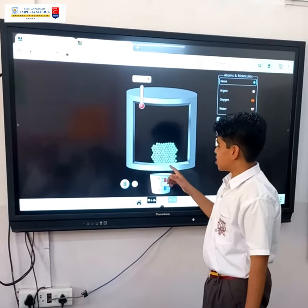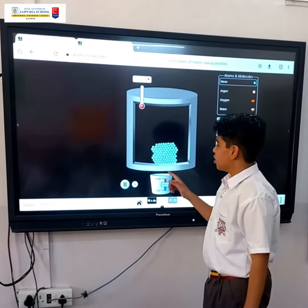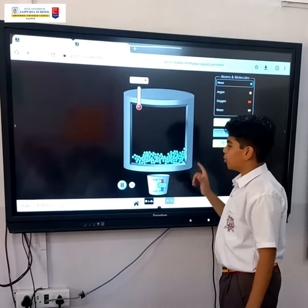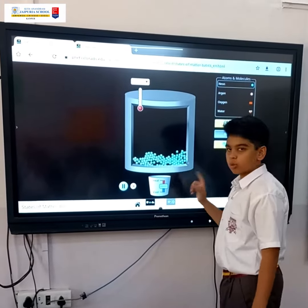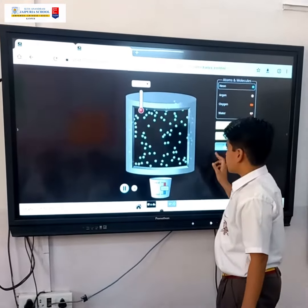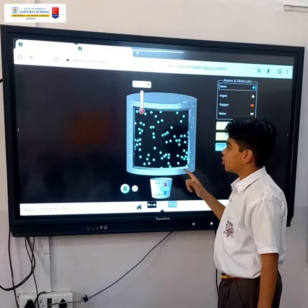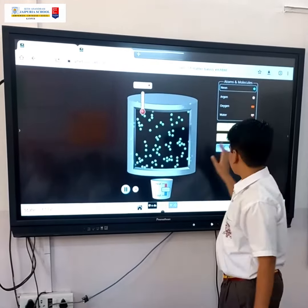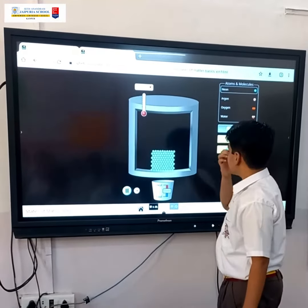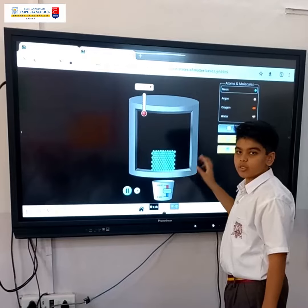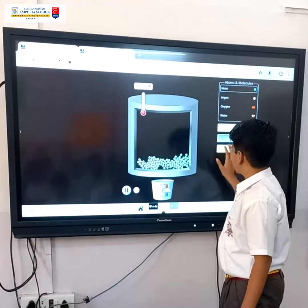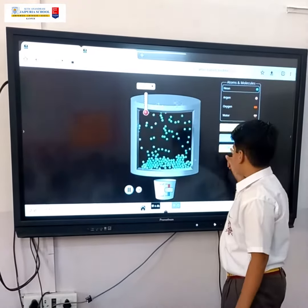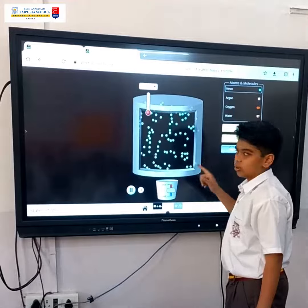The intermolecular spaces in solids are very less, and in liquids the intermolecular space is normal. In gas, the intermolecular space is very large. The force of attraction in solids is very high, in liquids it is less than solids, and in gas it is very low.